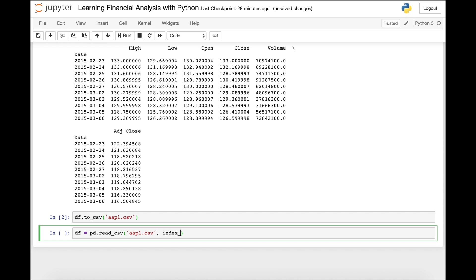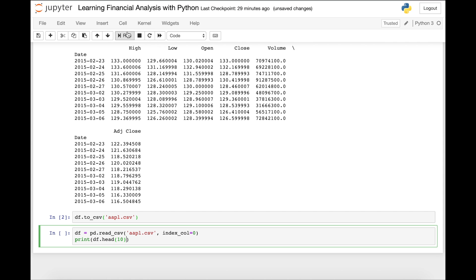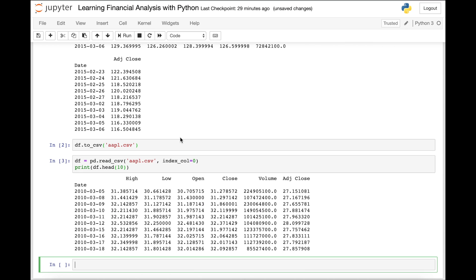And then we're going to set the index column to zero, representing that the date will in fact be the index. And so now that we've read the CSV back in, we're just going to make sure it's working by printing the first 10 data sources from the CSV file. So we run it and yes, it has these first 10 up here, including the date, the high price, low price, opening price, closing price, amount of shares traded, and the adjusted close, which represents stock price after splits.